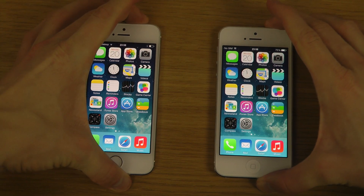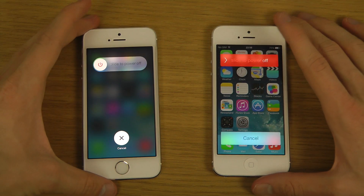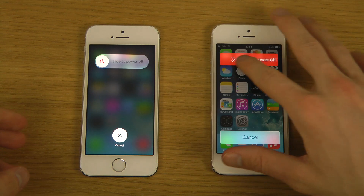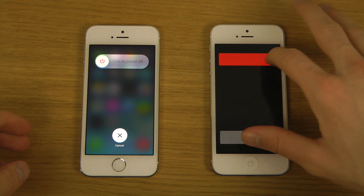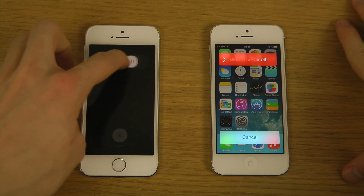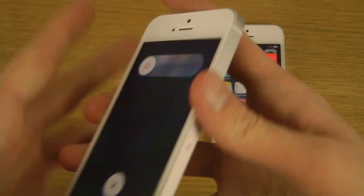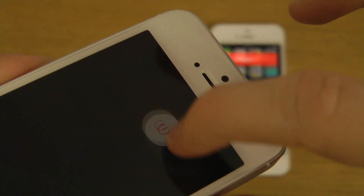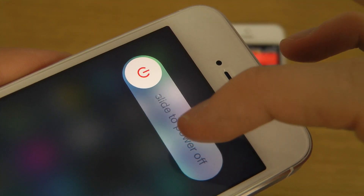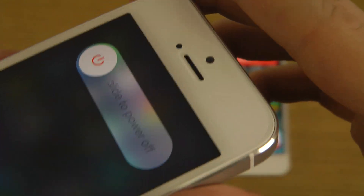A big thing is that they changed the slide to power the device down. It looks way more polished in the latest iOS version. Beta 4 brought out a pretty cool update when you're sliding — you can see the text fades in a different way than it does in beta 3.